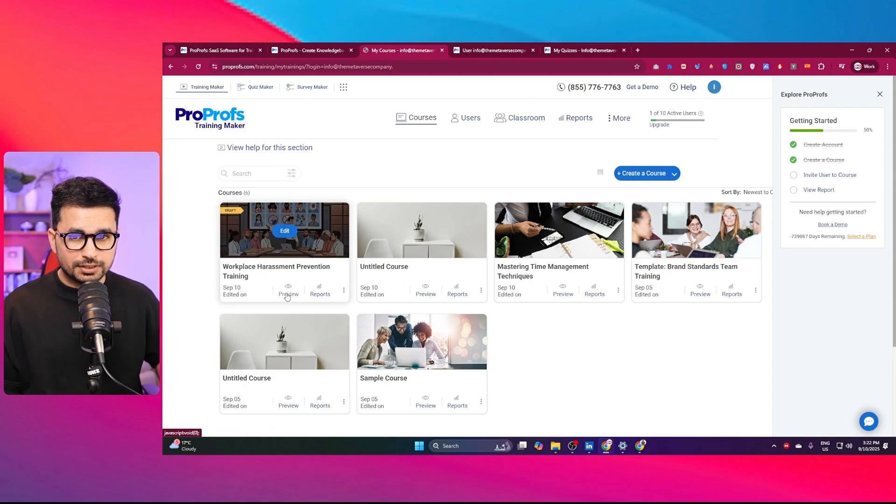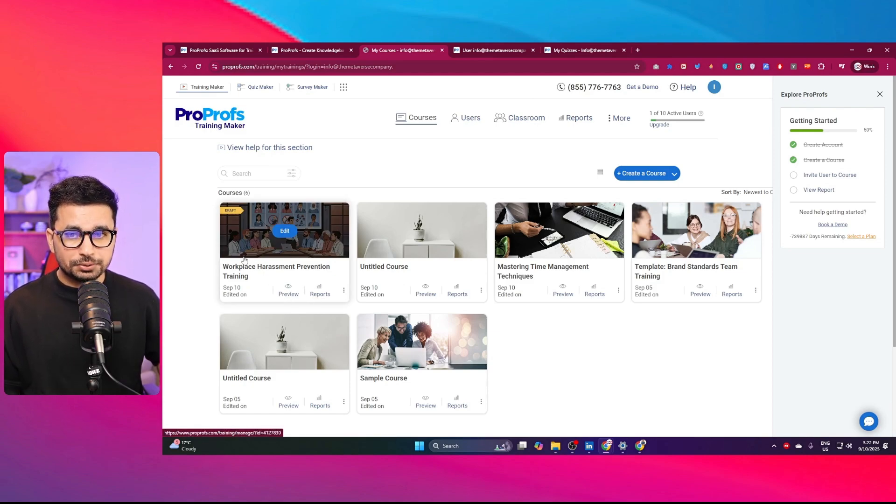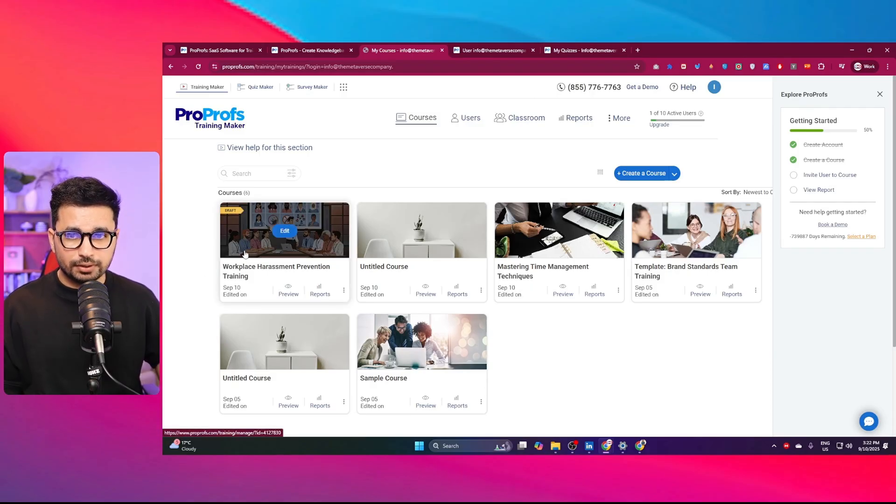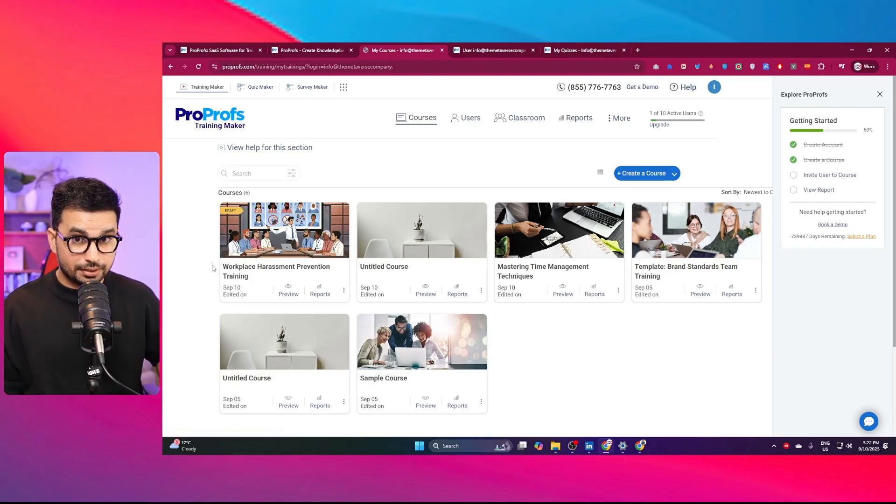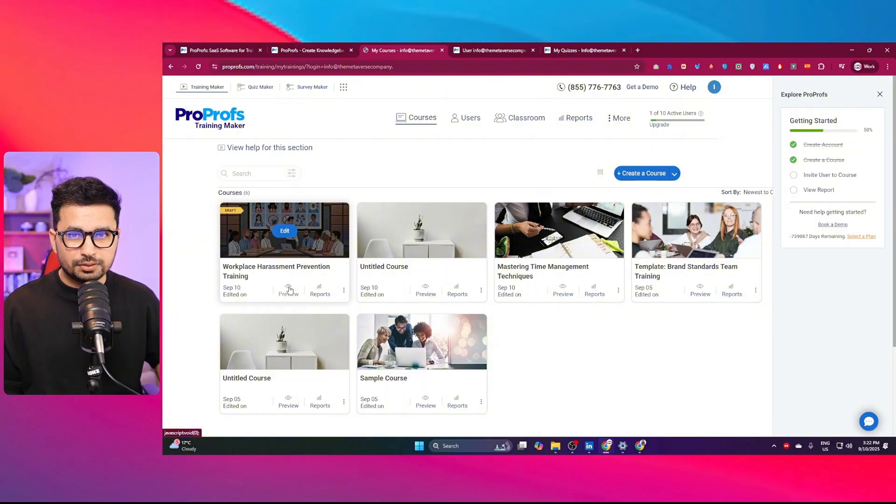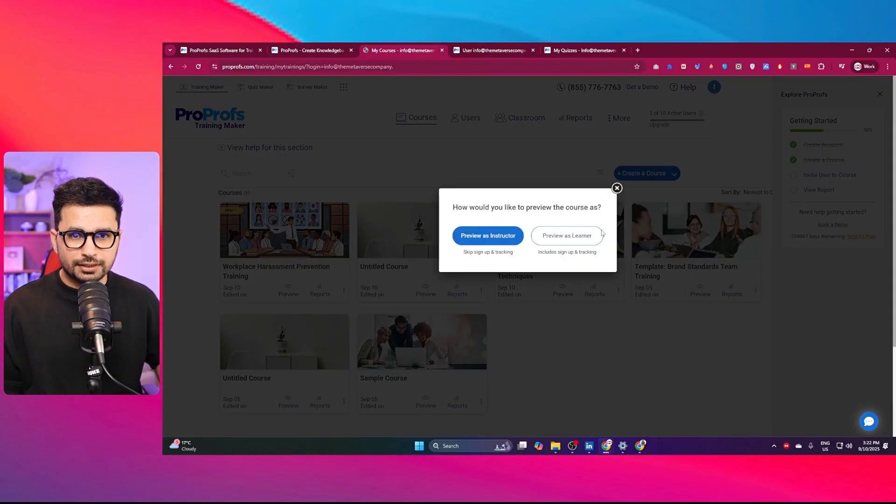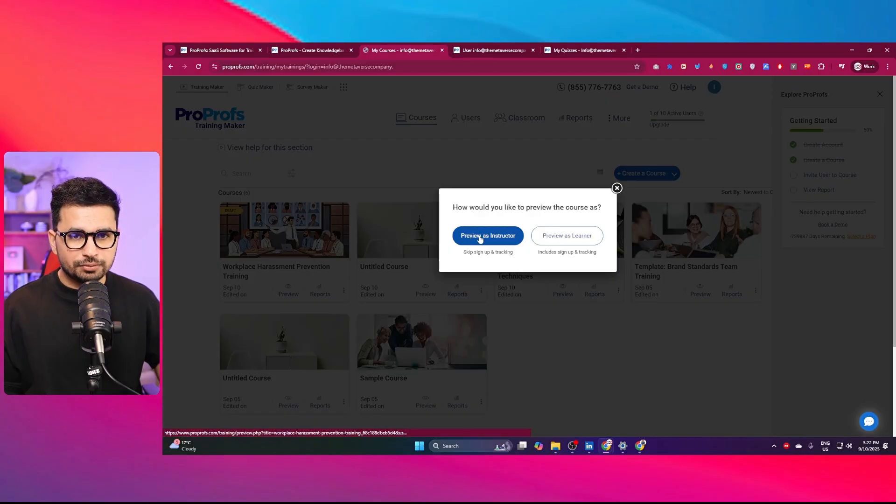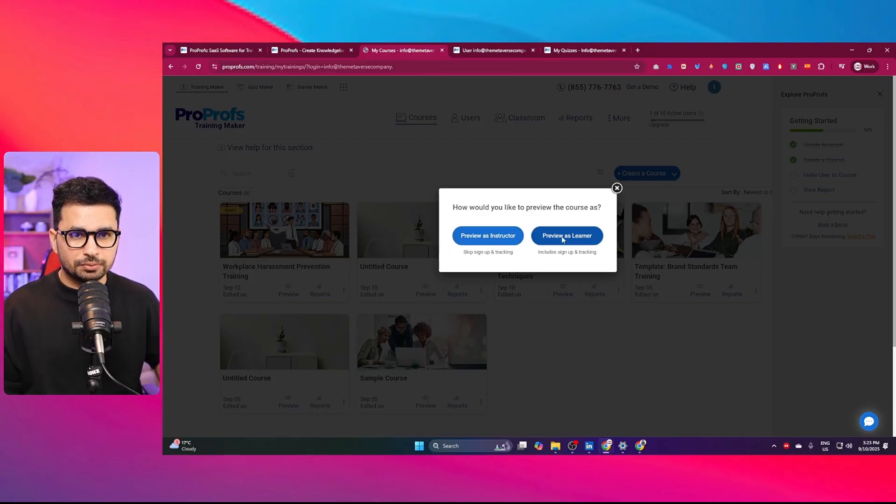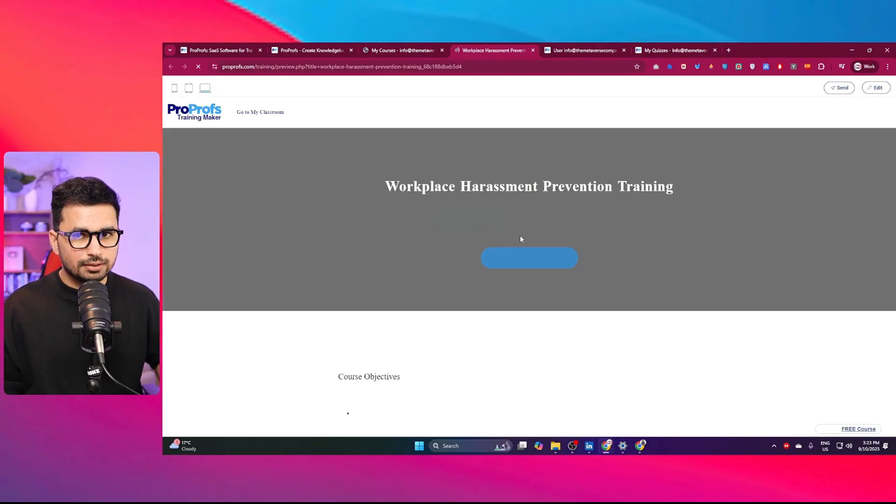Now I can simply click on this edit button, or I can click on this preview or reports button. You can see this nice looking cover as well for this course. This cover image is already self-explanatory. That's amazing. I can simply click on this preview button. We can later edit this course. I can preview it as an instructor or as a learner.